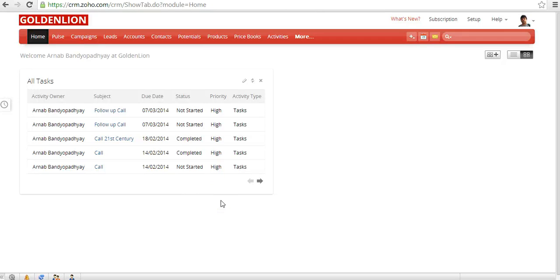Hey, this is Orno from GoldenLion, and in this video I'll show you how you can customize or personalize your home page in Zoho CRM.